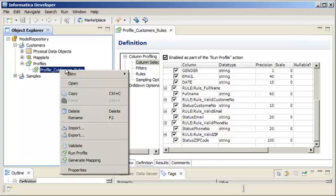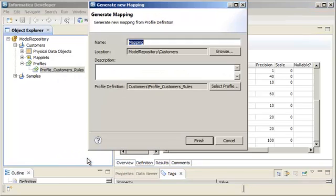Right-click the profile and select Generate Mapping. The Generate New Mapping dialog box appears.